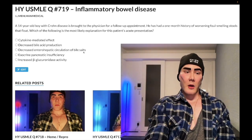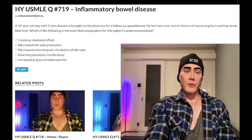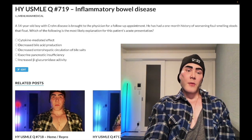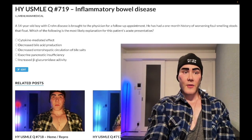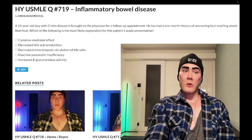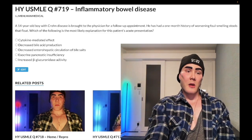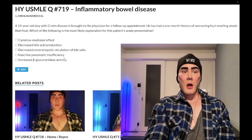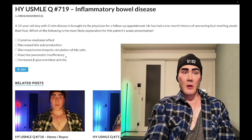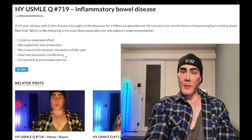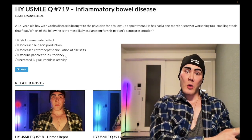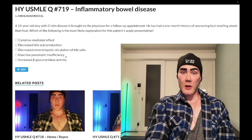Choice D: exocrine pancreatic insufficiency — wrong answer in this context. It refers to cystic fibrosis as well as chronic pancreatitis. For example, if you get an 8-year-old boy with chronic respiratory tract infections and pneumonias, with fat-soluble vitamin deficiencies — mainly D and E — the mechanism is exocrine pancreatic insufficiency. For an alcoholic with steatorrhea, you're not going to have elevated pancreatic enzymes; it's a burned-out pancreas with simply decreased lipase and protease, causing steatorrhea and increased muscle fiber in stool.